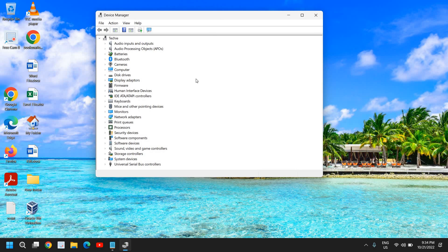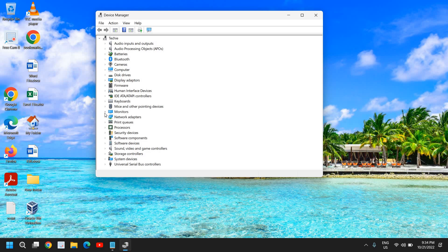Once the Device Manager is opened, to fix the brightness problem, if you're unable to change the brightness slider, you need to go to Monitors first.